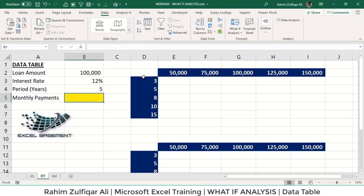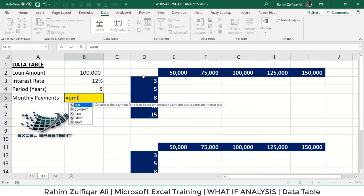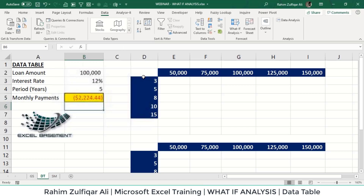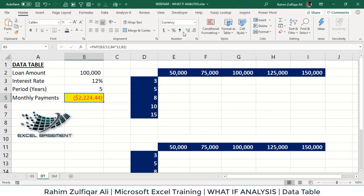To quickly conclude: a one-variable data table can be used with numerous formulas, but a two-variable data table can have only one formula. In this example, we have a loan amount of 1 lakh, an interest rate of 12%, and a number of periods of 5 years, and we need to calculate the monthly payment. I'll calculate it now using the PMT function, making the rate monthly by dividing by 12 and the number of periods monthly by multiplying by 12.